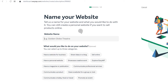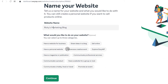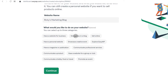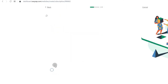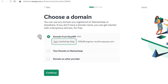Now you can choose all these details. Website name — let's say we want a blog, so I'll just call it Ricky's Blog. That will just be the name of the site. What would you like to do on your website? I'll say share ideas in a blog — you can choose as many as you want. I'm also going to select sell online as well. I'm assuming these choices are going to add various relevant plugins.